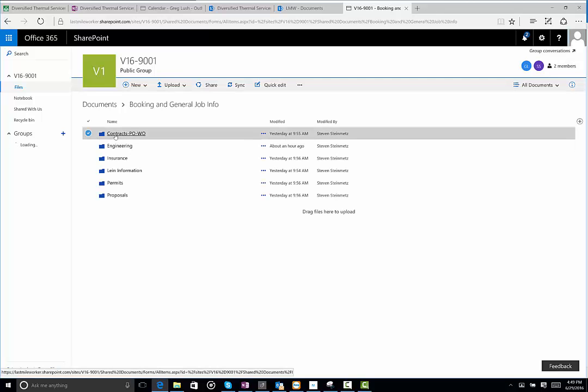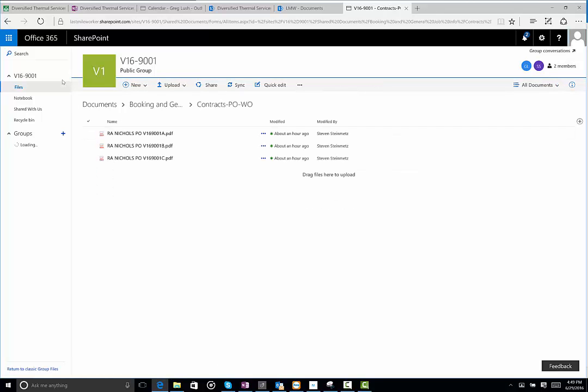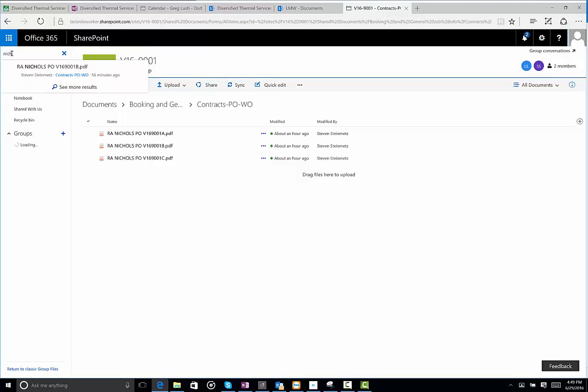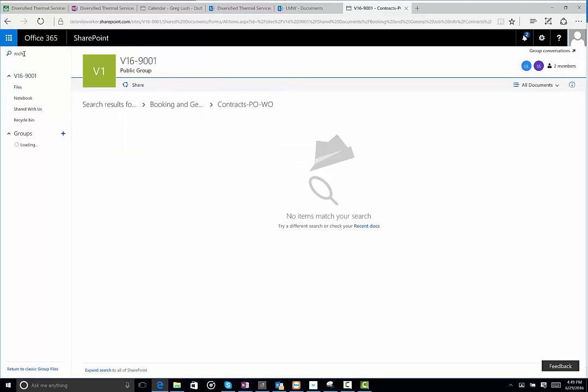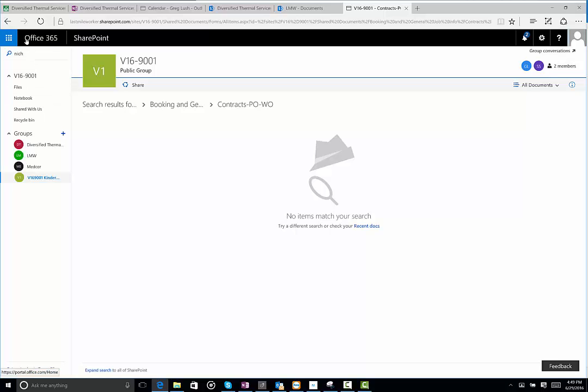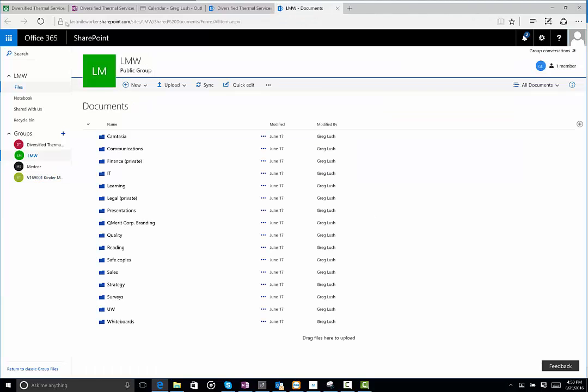But you're probably not going to do it that way. You're just simply going to search from up here and look for what you're searching for, right? So if I wanted to search for nickels, it's going to pull that up. Or I could see more results. And it's now going to search. Of course, you guys don't have that much stuff in here. But it would search across everything to find the word nickels. That's pretty cool.